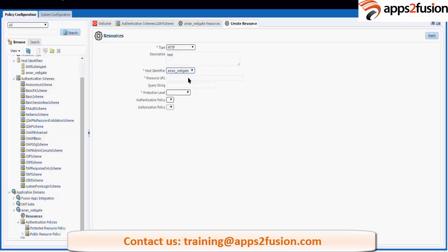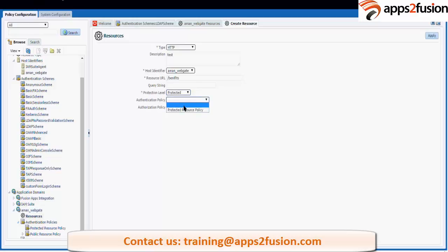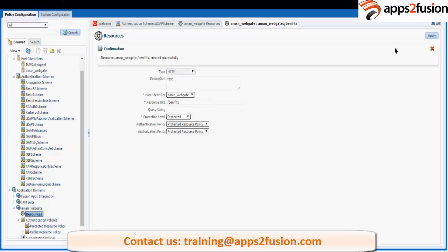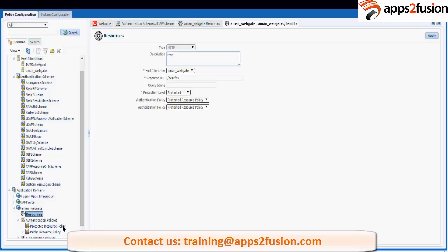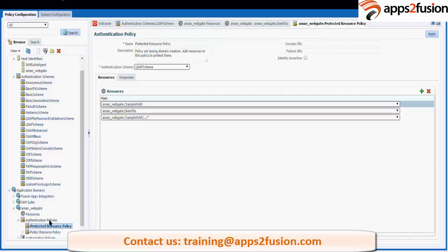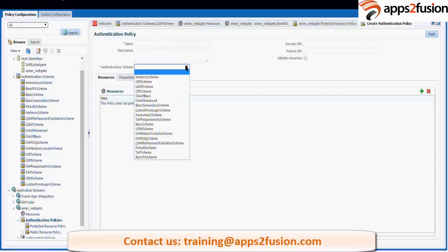If you are using the same host identifier that is fine, or you can create a new one — for WebCenter, for example, you create a new host identifier. Your resource URL might be something like 'benefits'. The protection level is set as 'protected', and the policies are protected policies for authorization. When selecting the authentication policy as 'protected resource policy', by default it uses an LDAP scheme. You can also create a new policy in the authentication policy by clicking 'create a new policy' and giving any other scheme.